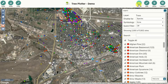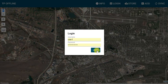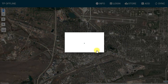I will access the Offline Collector via the Offline button in the upper right of Tree Plotter. I'll then need to log in again once in the Offline Browser tab.